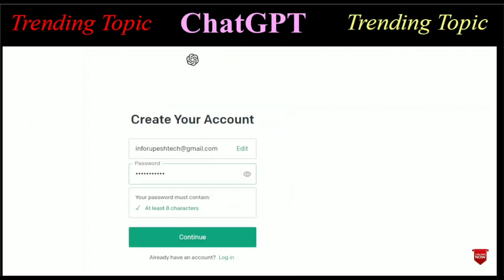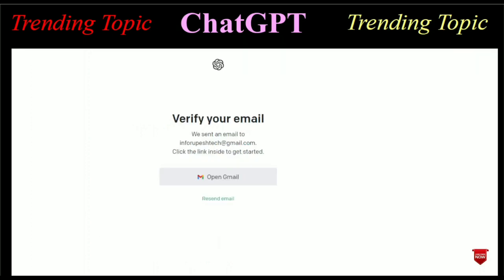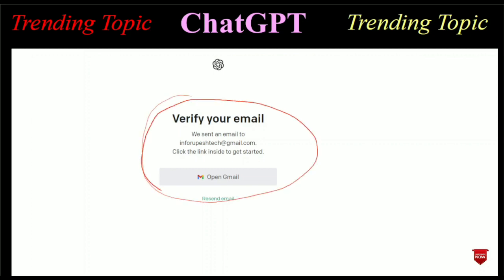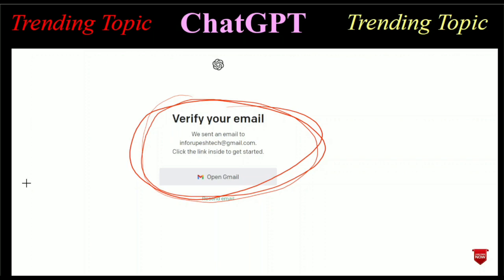You will be redirected to the next page where you have to create your password. Remember your password must contain at least eight characters. After writing your password, click the Continue button. After clicking Continue, you will see a page to verify your email address. You have to go to your email address and verify it.